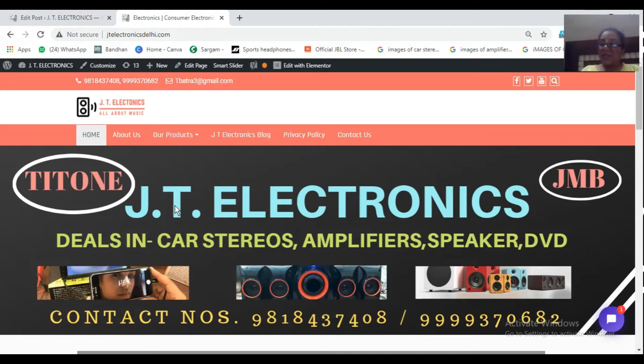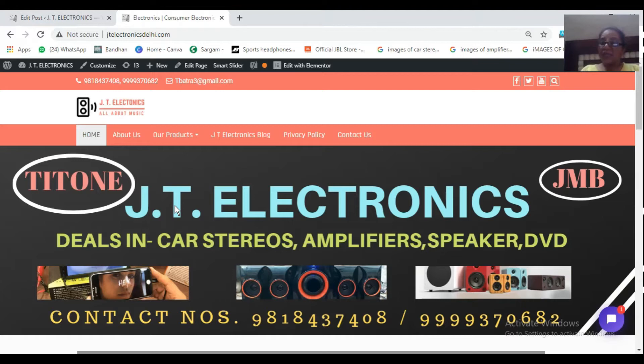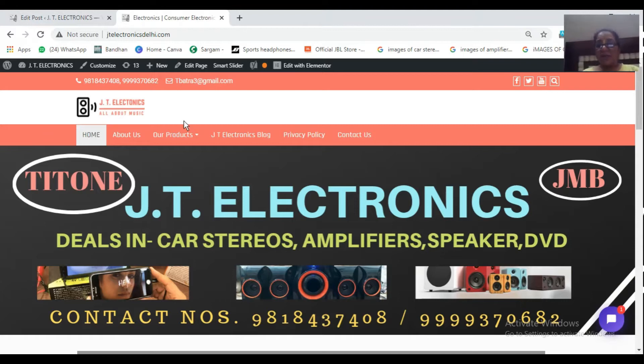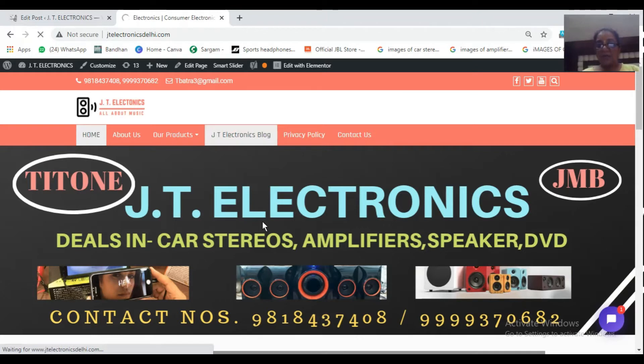How can on-page SEO be done? Or then, you can also consider how to write SEO-friendly Hindi blogs. This is a blog, JTE Electronics blog. I am clicking over here.